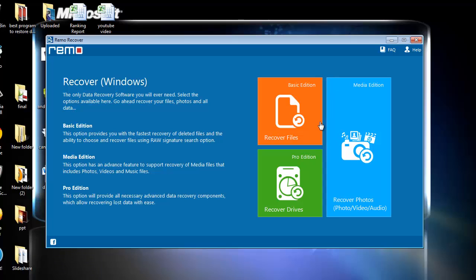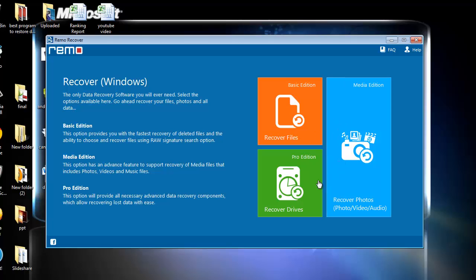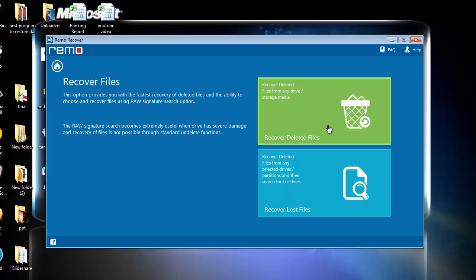After launching the application, the first noticeable thing is three different recovery options. I will go for the recover files option. In its next step, I will go for the recover deleted files option.